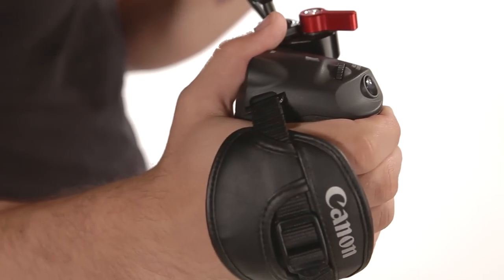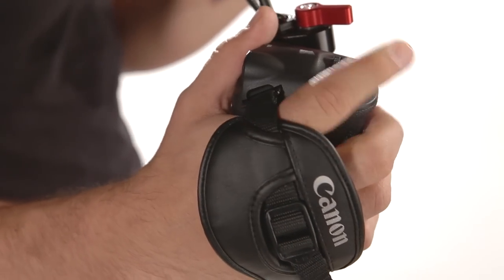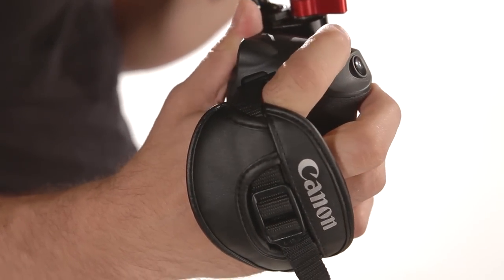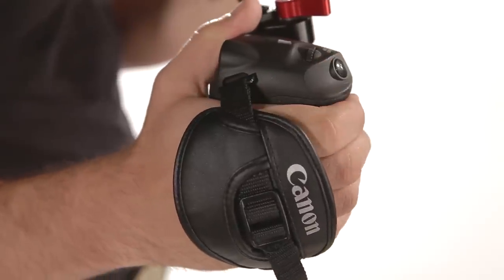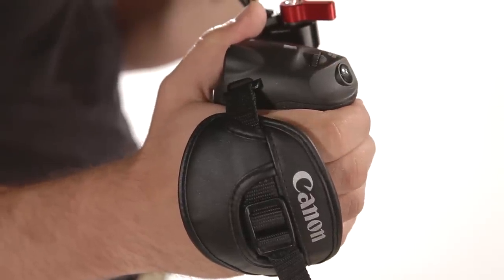This maintains the stability that a rig provides by allowing the shooter to control stop and start, iris, menu navigation, and the extra programmable button without the need to ever remove their hand from the grip.